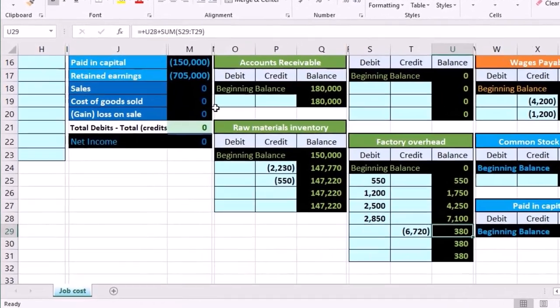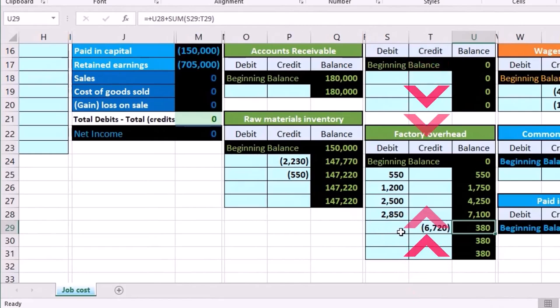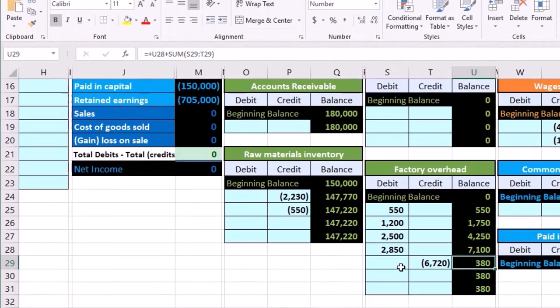If it went through the entire process, meaning if we were able to properly allocate it, it would go to a job. The job would then be sold, and when it was sold, it was going to go to an income statement account in the form of cost of goods sold. So this would be its ultimate destination in any case.